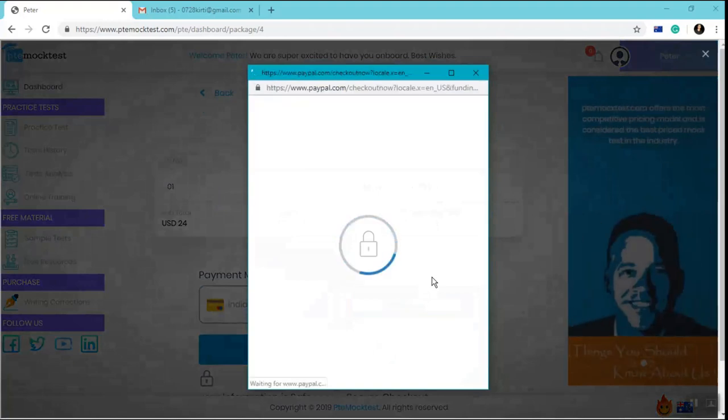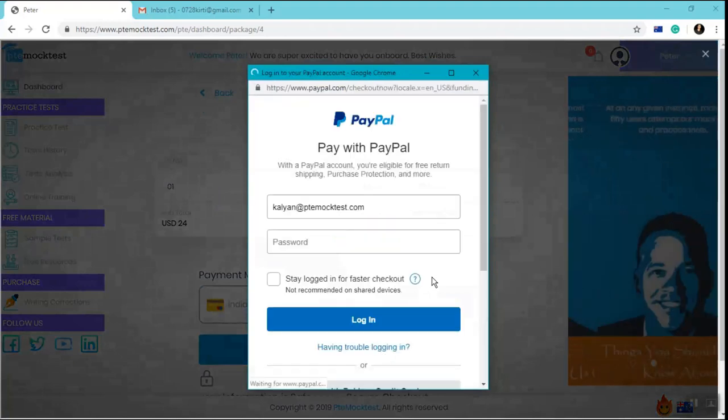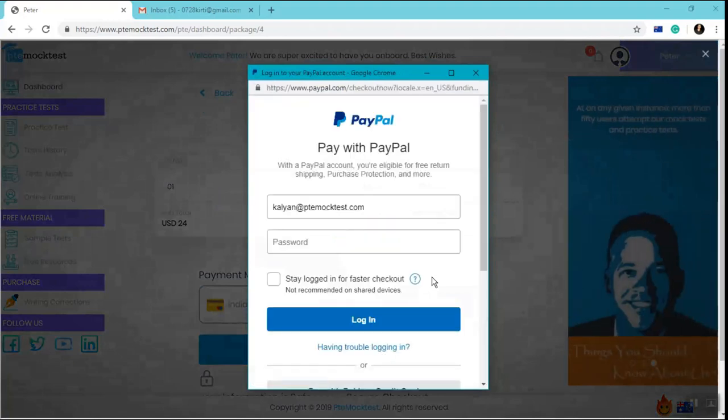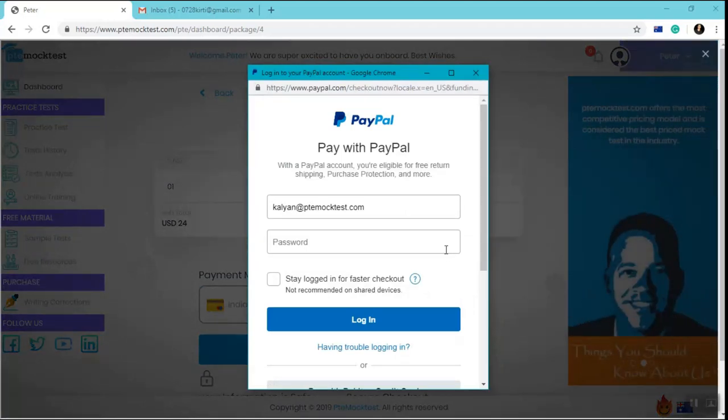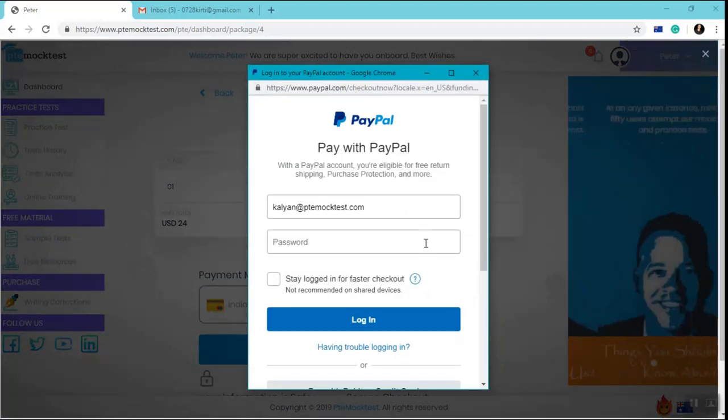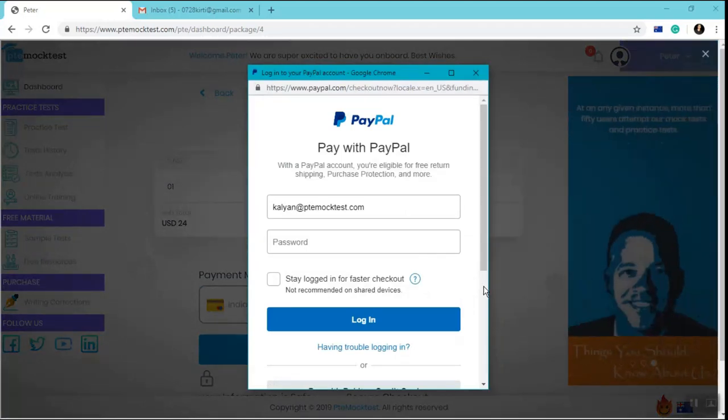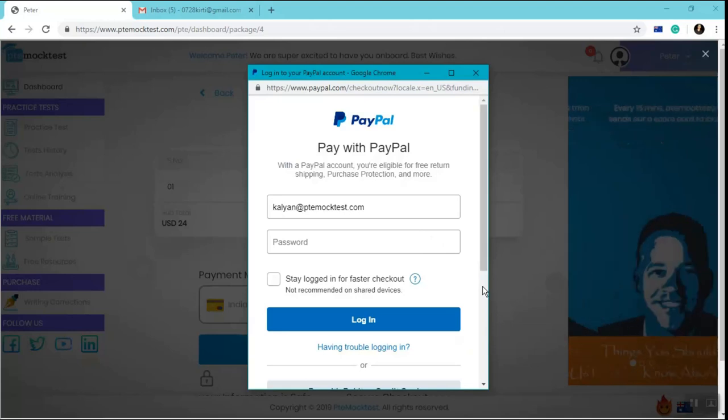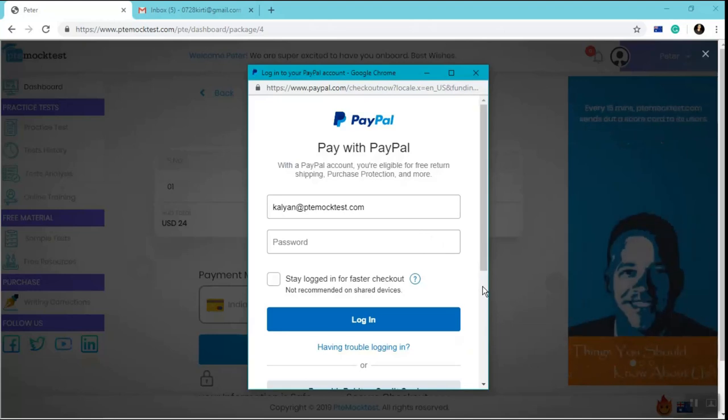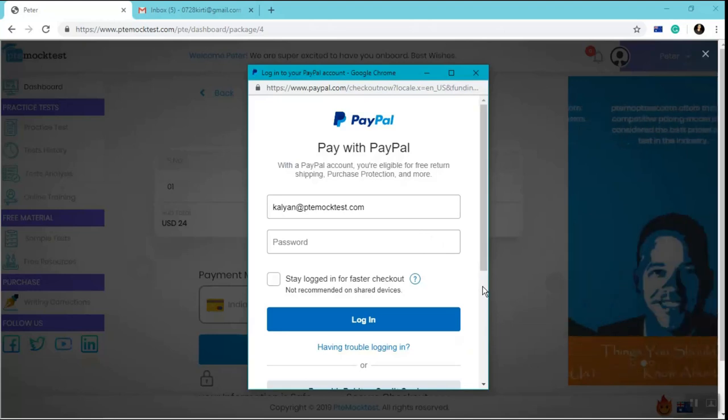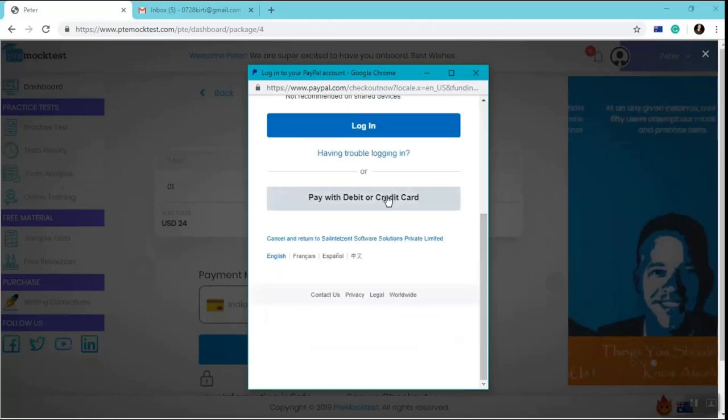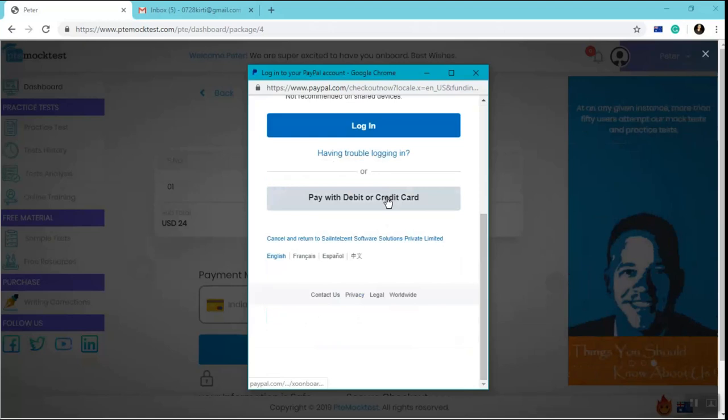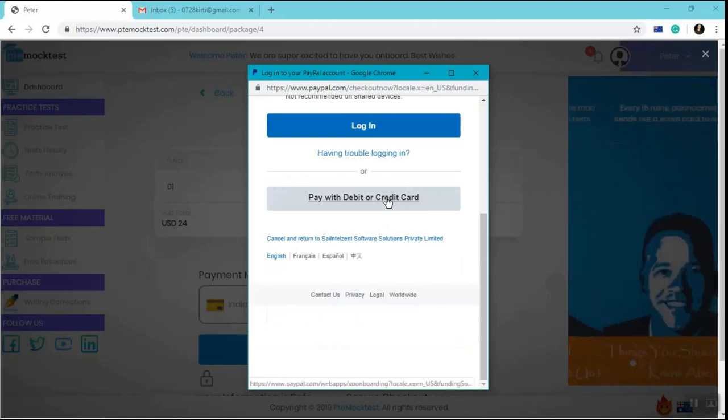Once you click on PayPal checkout, our very secure PayPal payment gateway opens up where if you have a PayPal account, you can directly log into your account and make the payment.